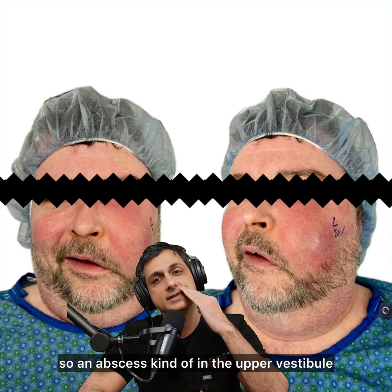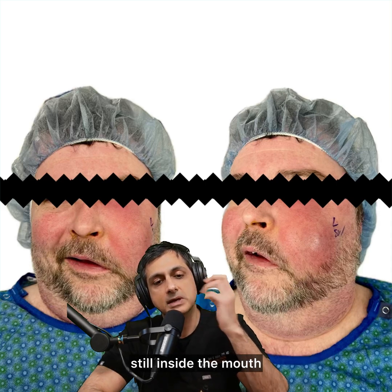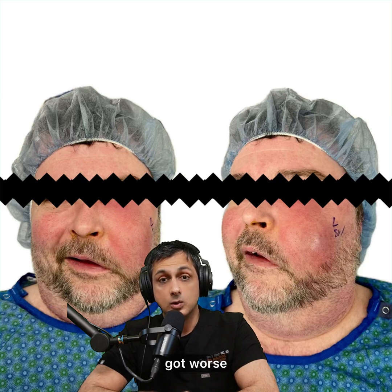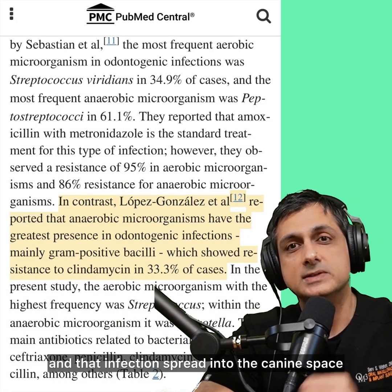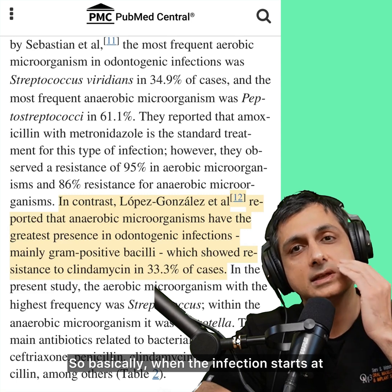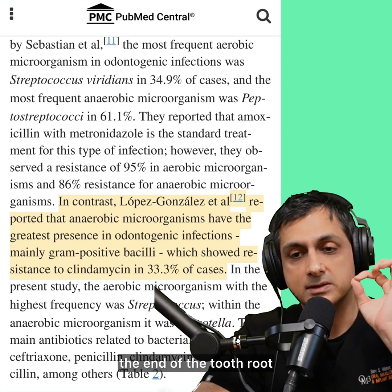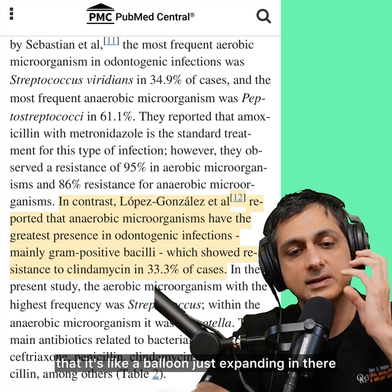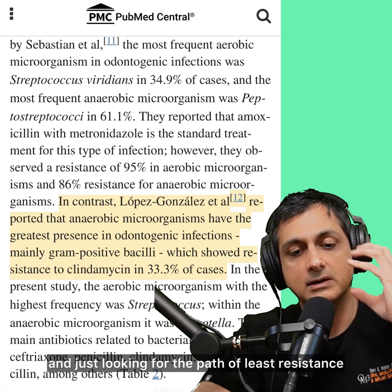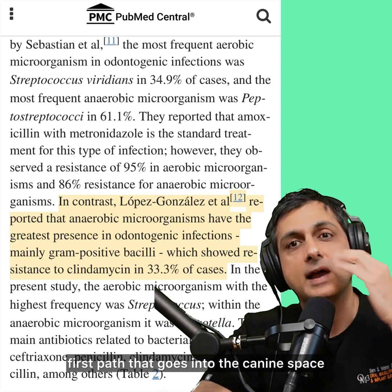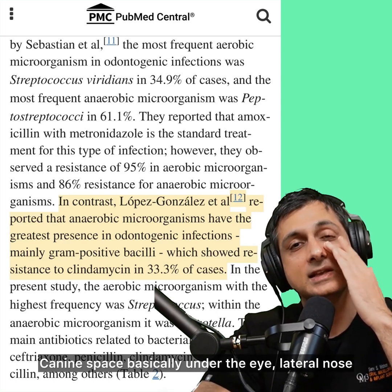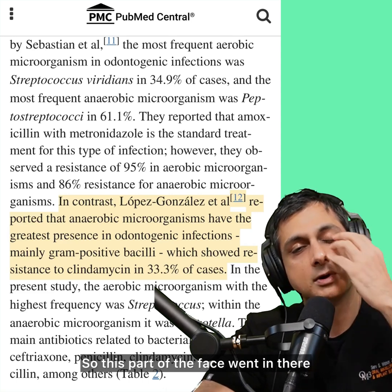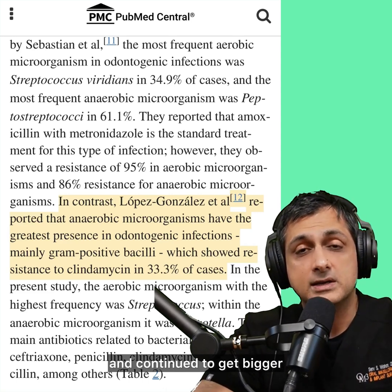An abscess kind of in the upper vestibule inside the mouth — still inside the mouth, you really couldn't see it outside the mouth. A few more days, it got worse and that infection spread into the canine space. When the infection starts at the end of the tooth root, gets into the vestibule, it's like a balloon expanding and looking for the path of least resistance. The first path goes into the canine space — basically under the eye, lateral nose, front of the upper lip — and that part of the face continued to get bigger.